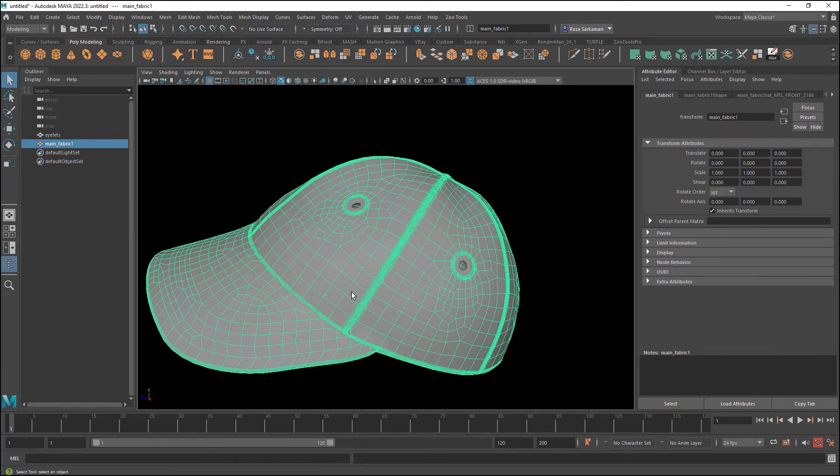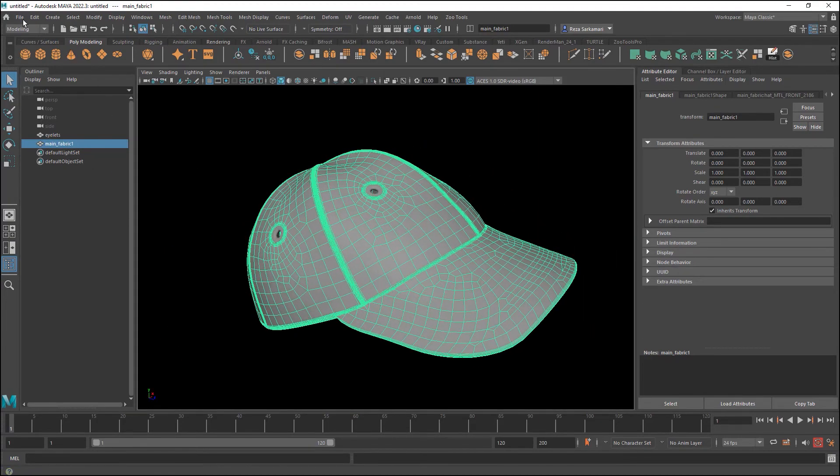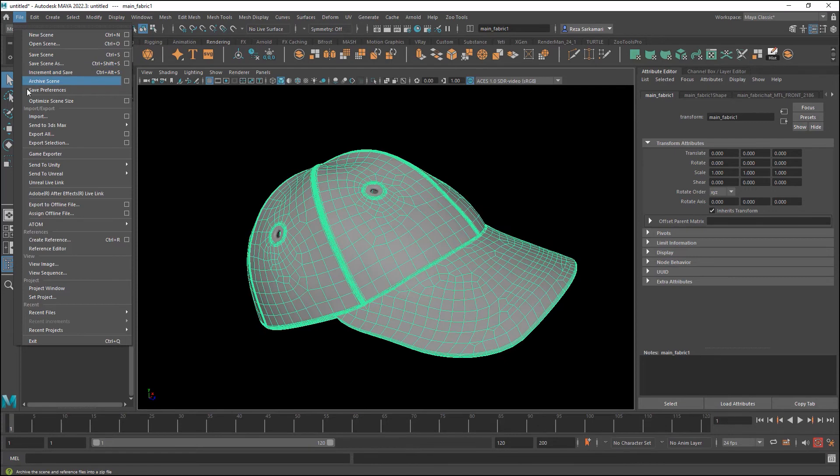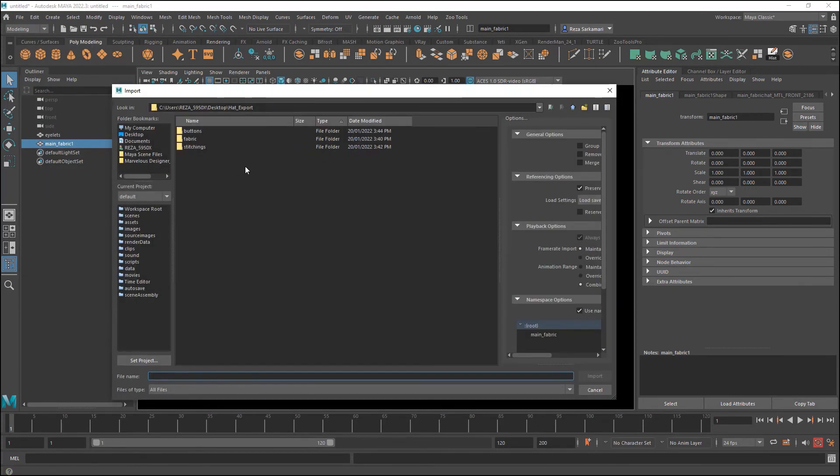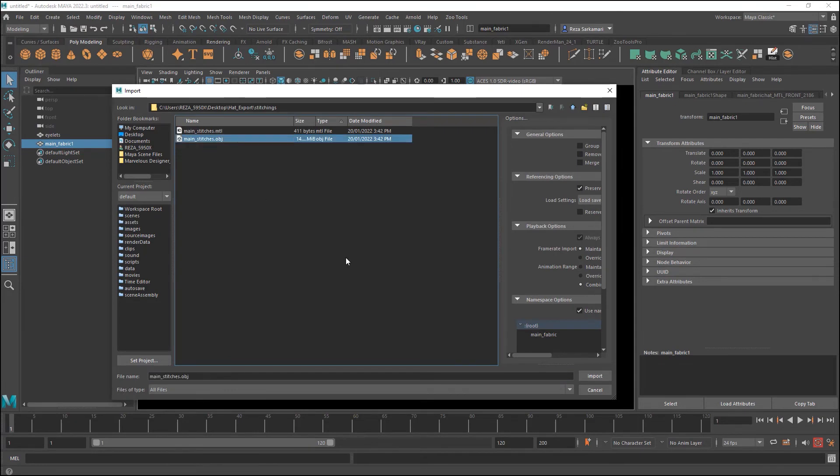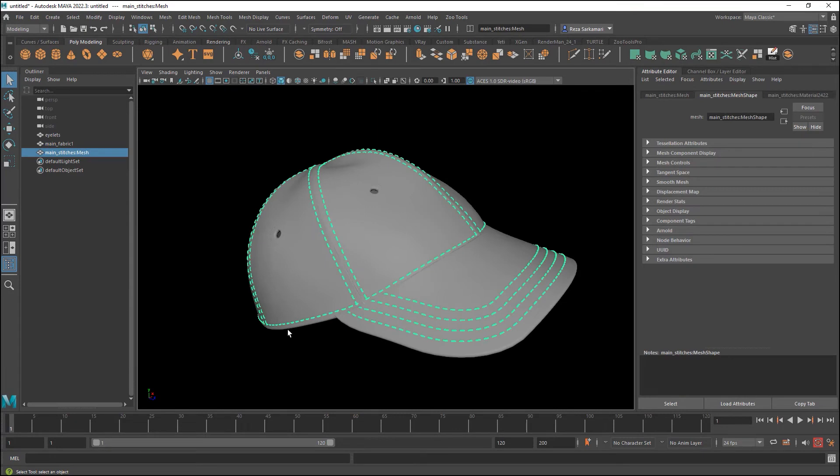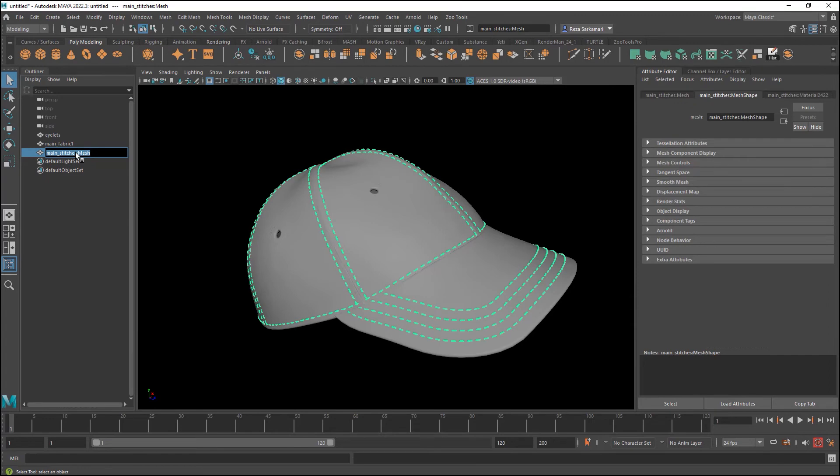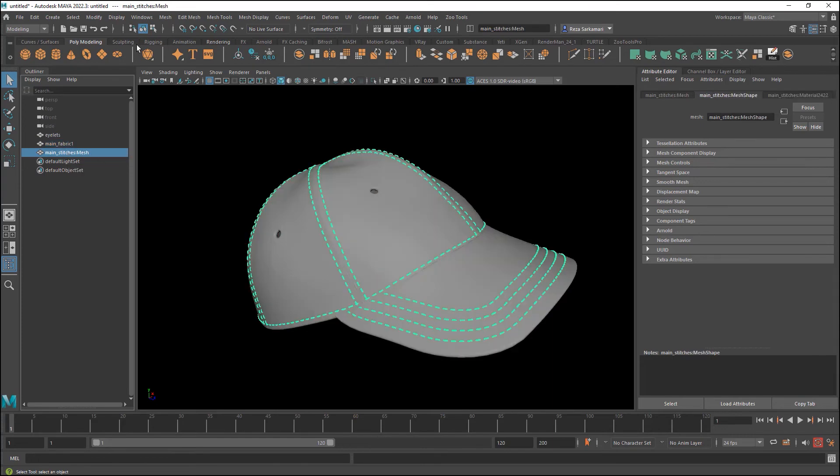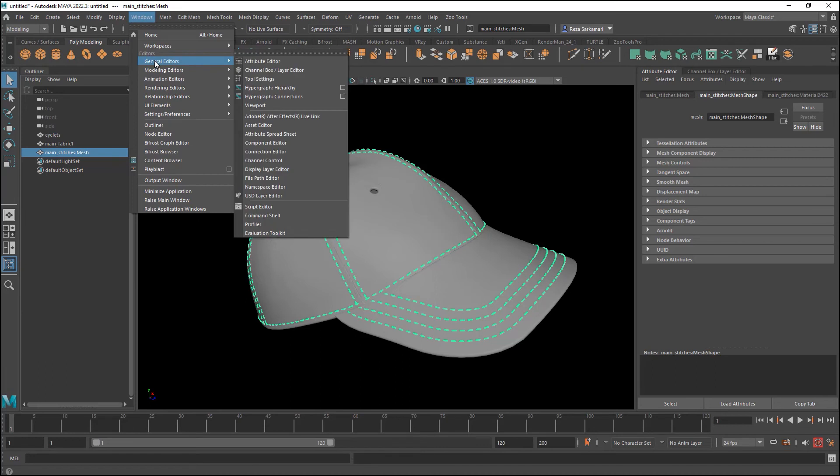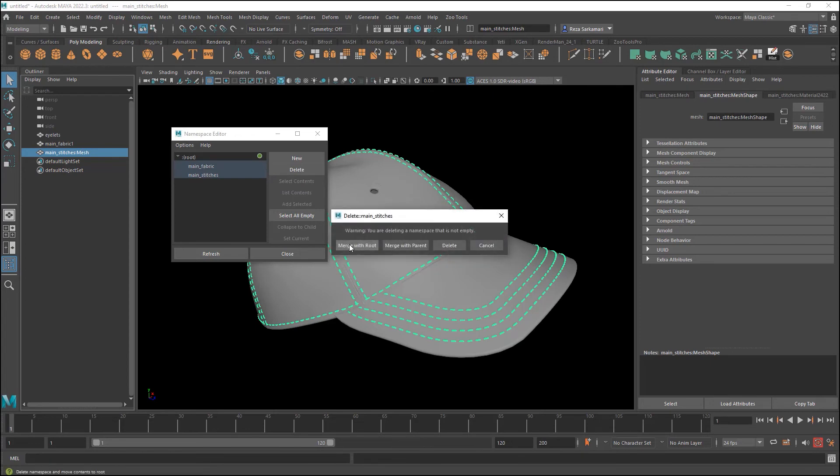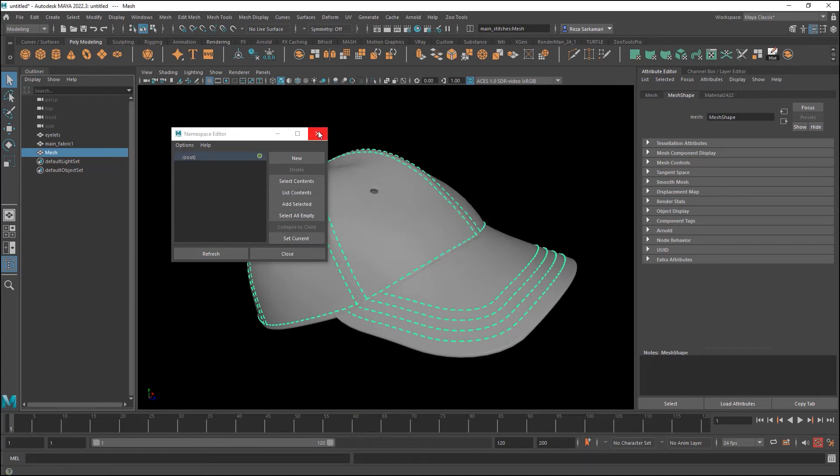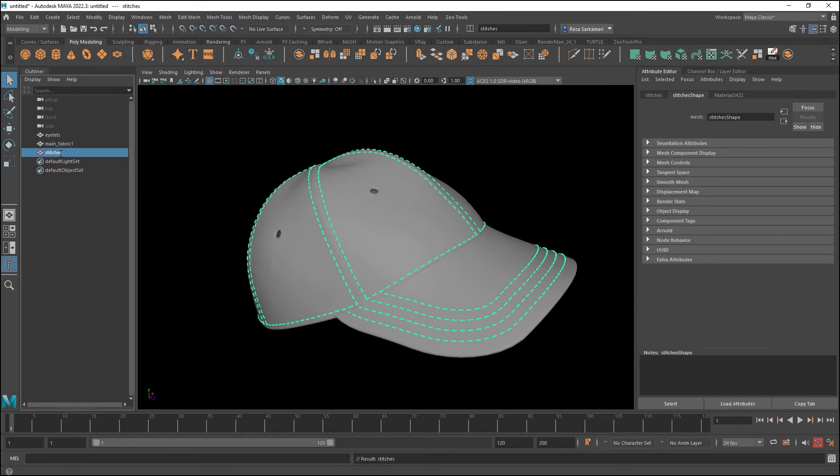Okay so that is done. Let's bring the topstitching. I'm going to go to file import, go one folder up into topstitching and main stitches import. There I have my stitches nice and clean. You can rename this to stitches. By the way let's actually mention that if you're getting namespacing like that, what you can do is to go to windows general editor and then go to namespace editor and just get rid of these namespacing. So you can actually name them without dealing with that prefix. So that is stitches.